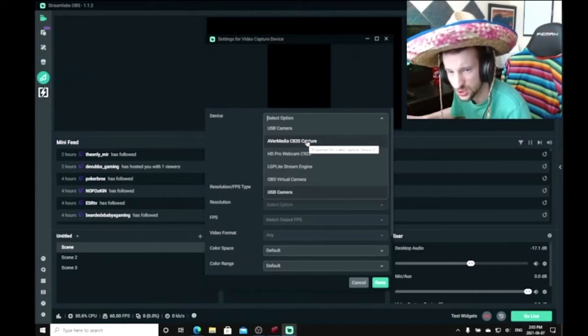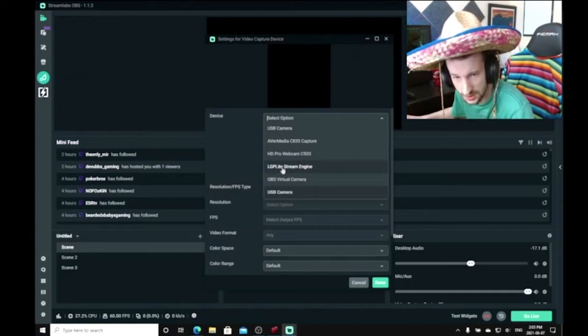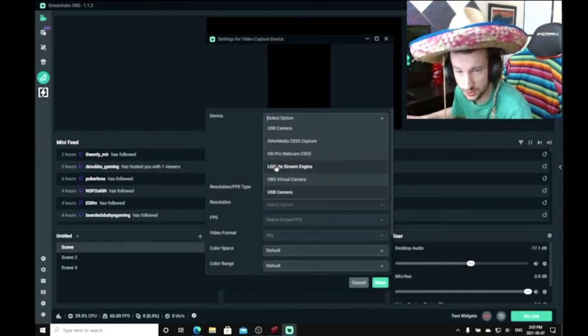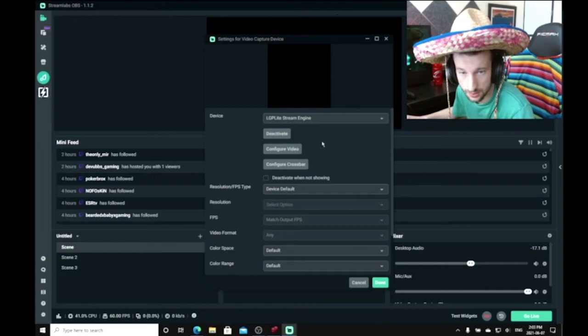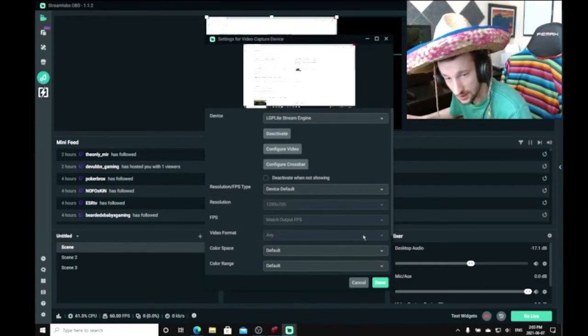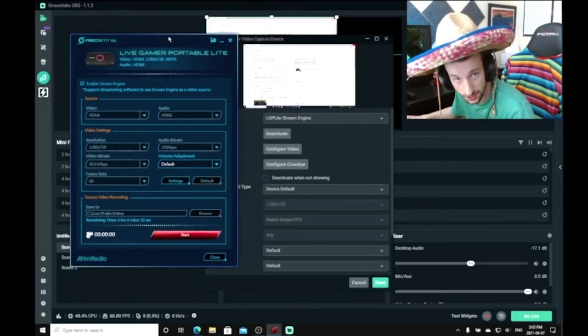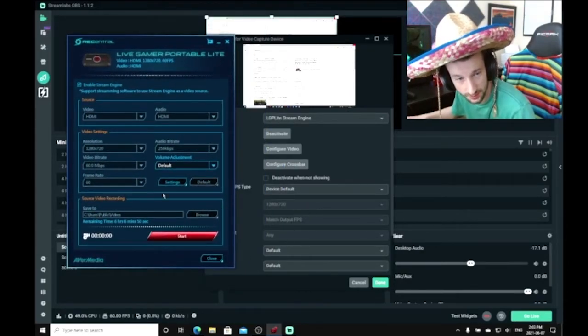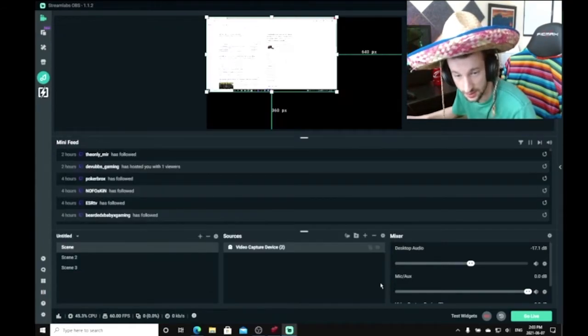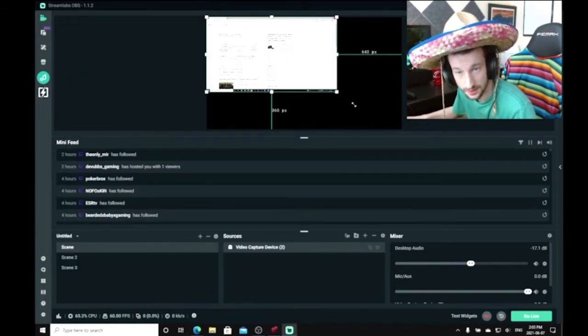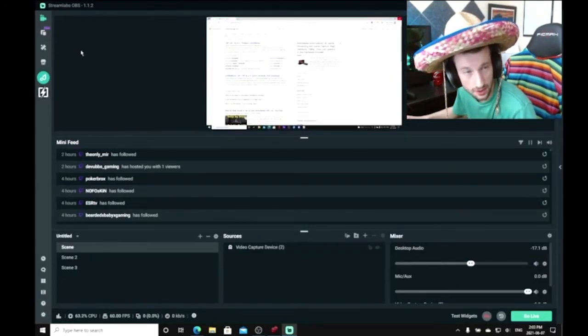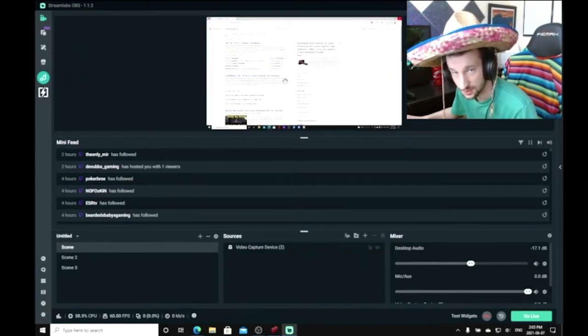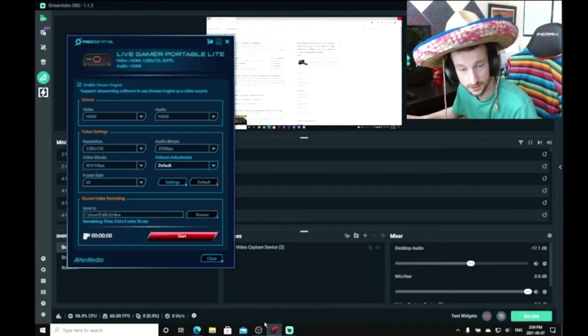You're going to select the LGP Lite Stream Engine, and boom, it's going to show the settings. The settings should be 720p, match output fps to 60 fps, and you're pretty much done with that. It's as simple as that. Boom, we can rescale that. I think it does just because it's 1080p, but right there, it's done.